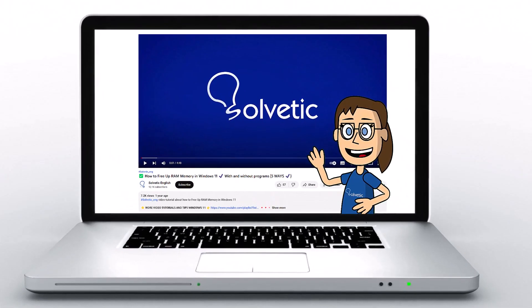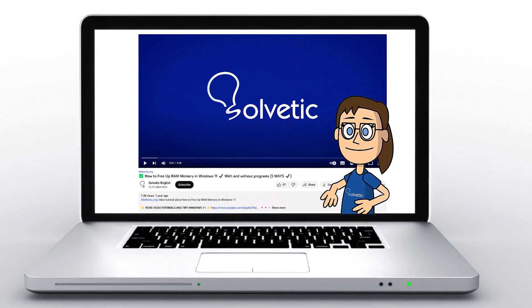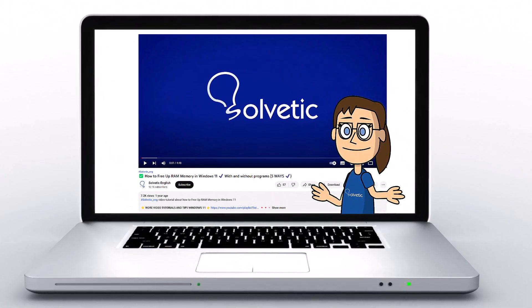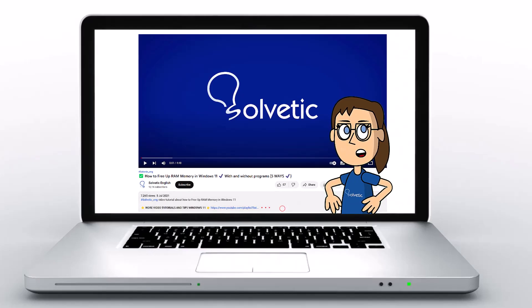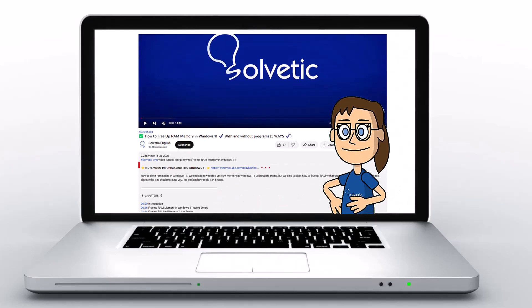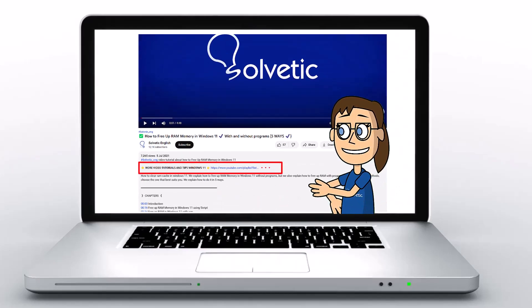Welcome to Solvetic, your channel to always learn technology easily. Below in the description, you will find useful links and commands we used in this video.